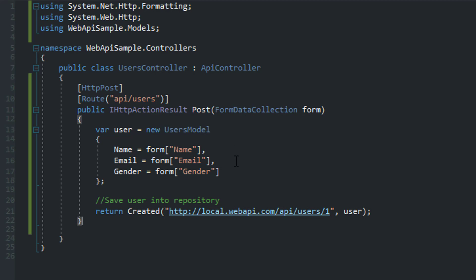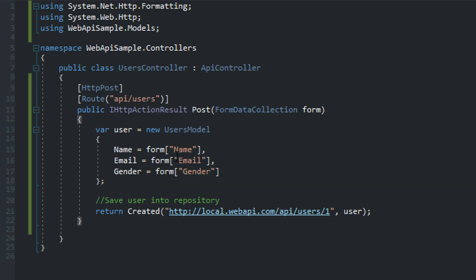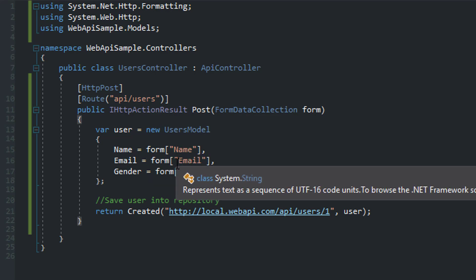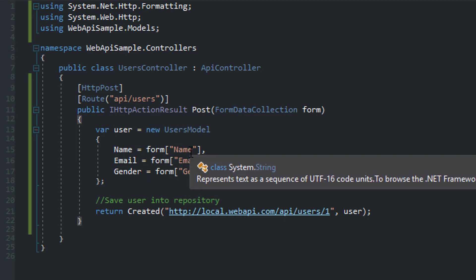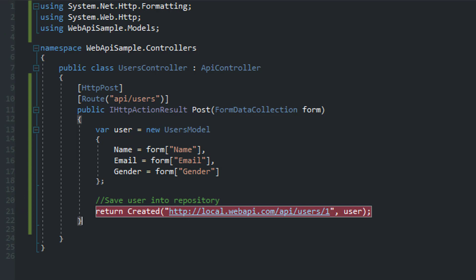the framework will actually convert all of that data into this FormDataCollection. And then you can use this notation to get to the individual values. So let's set another breakpoint and try and see what this will give us.